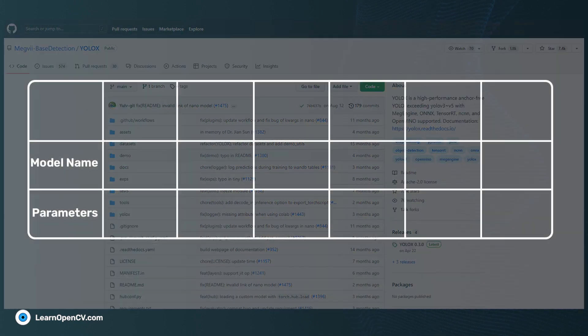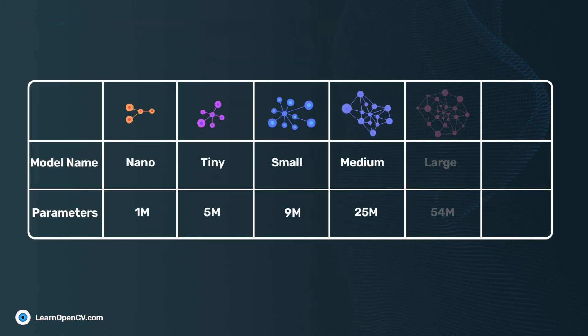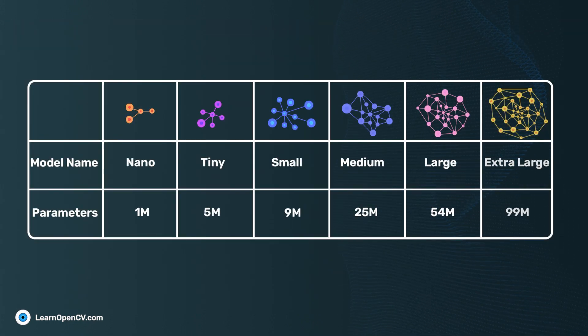You can choose a model from Nano, Tiny, Small, Medium, Large, and Extra-Large, depending on the requirement.